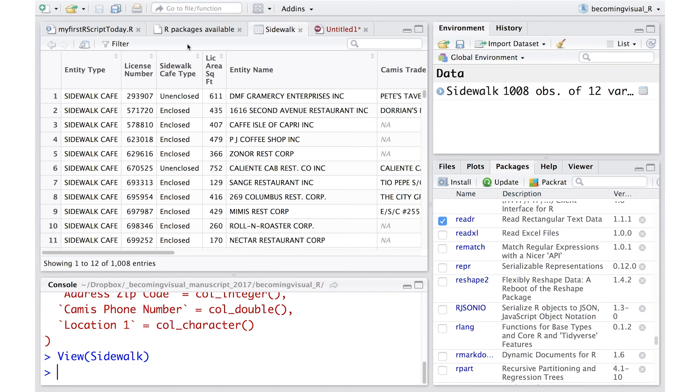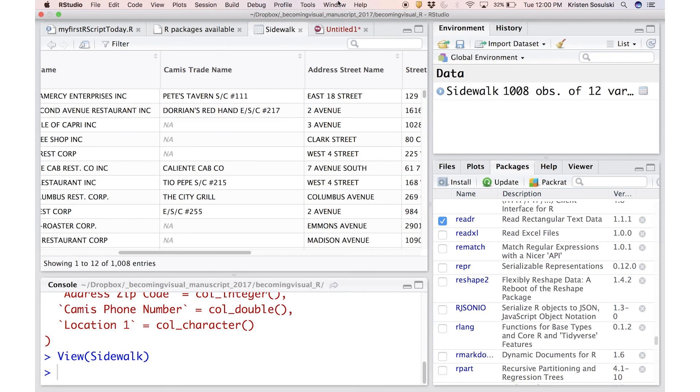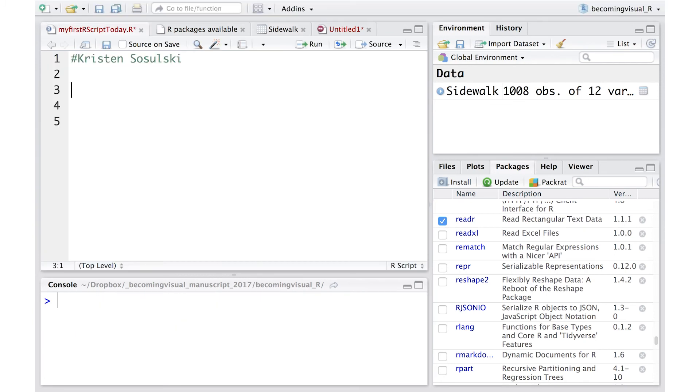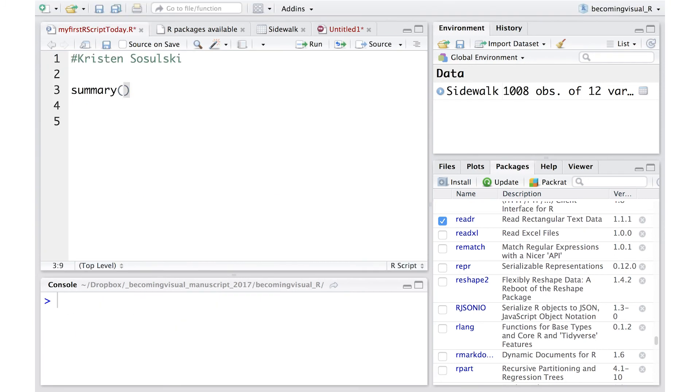After importing your data, you can see the data appears in a source window. To manipulate or interrogate data, we need to use functions. We'll use a function that already exists in your base R. It's called Summary. Summary is a generic function.